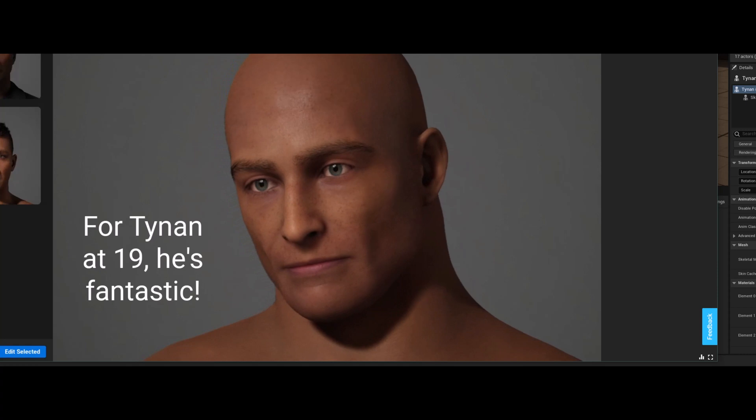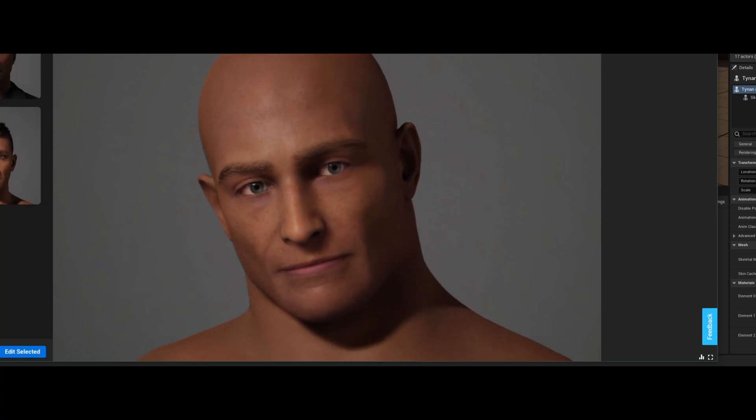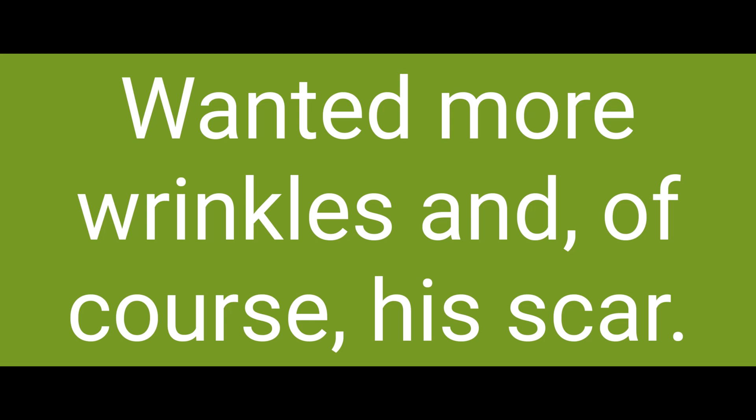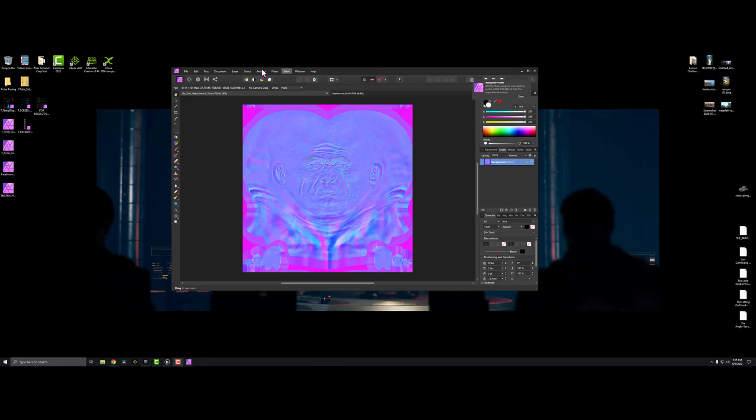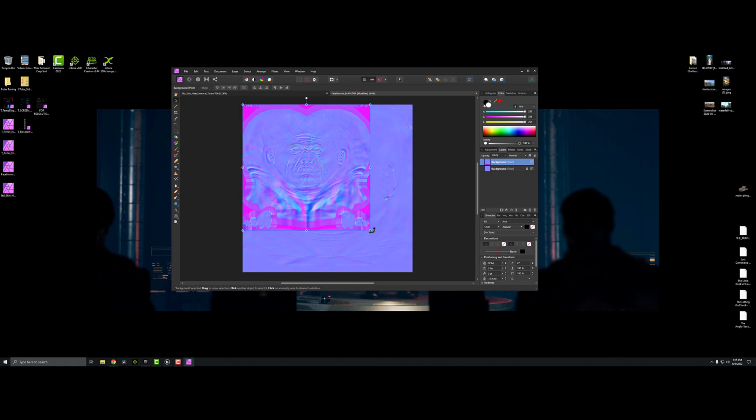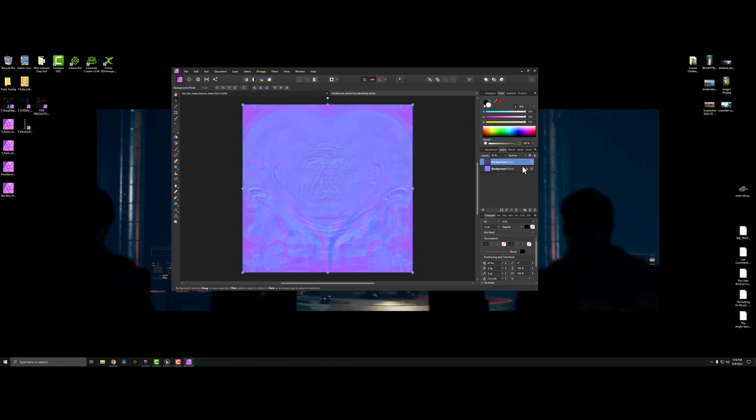So I couldn't leave it well enough alone. I really want this to work so that I can have the skin quality of metahumans with my actual characters who all have to look alike.